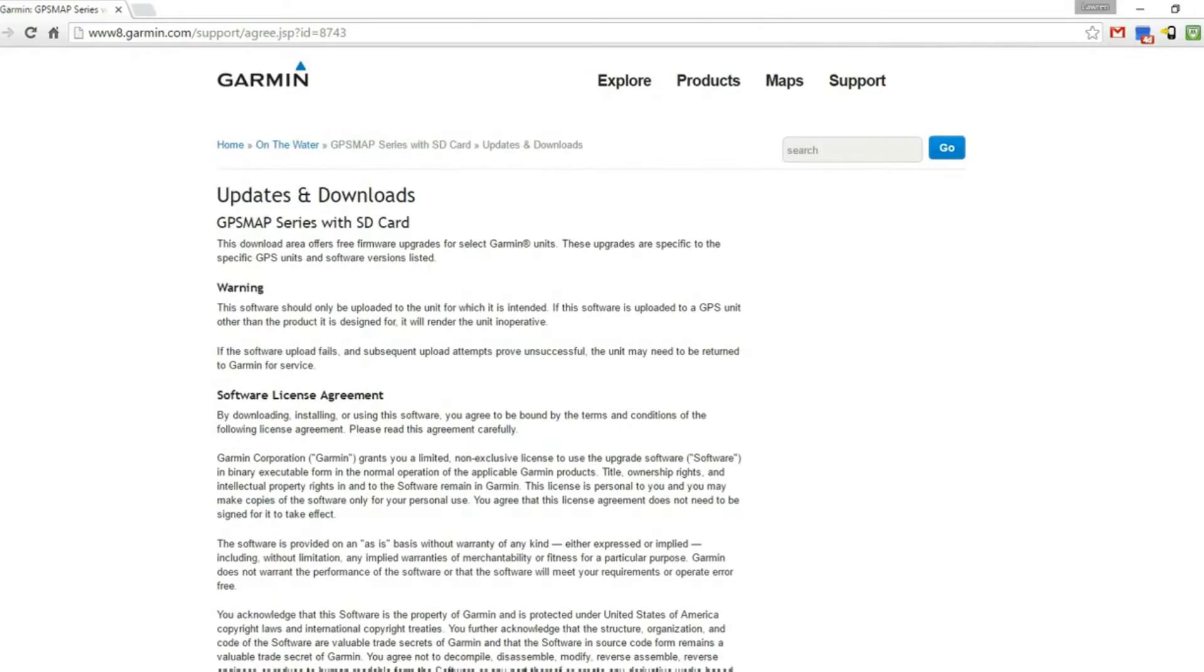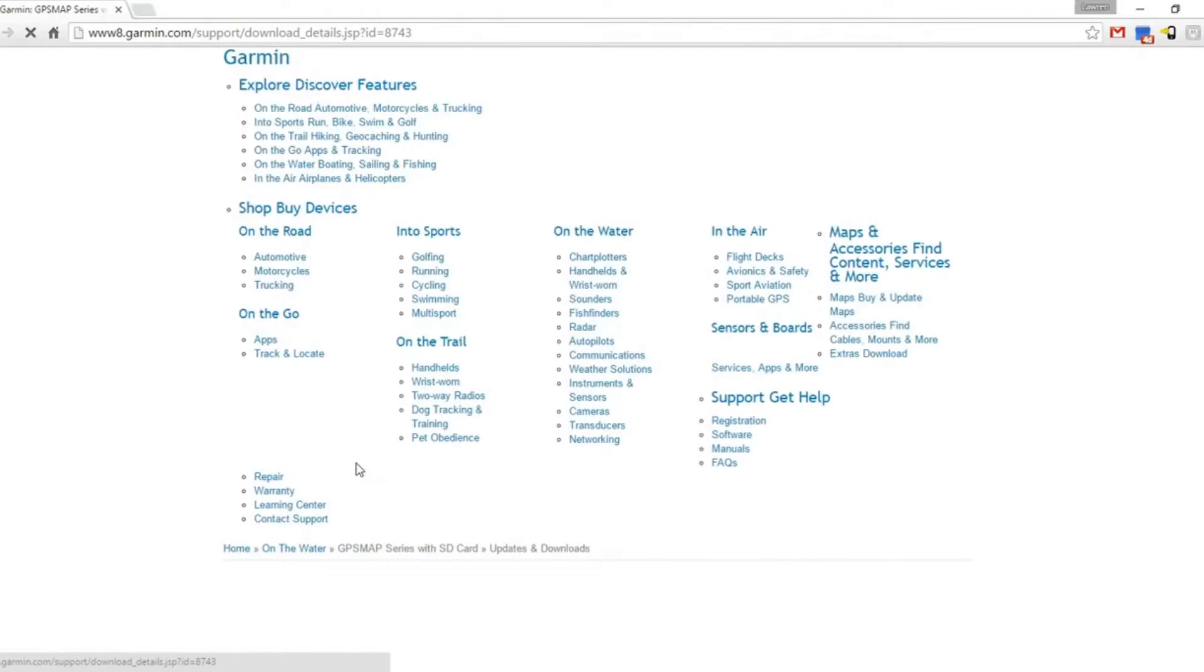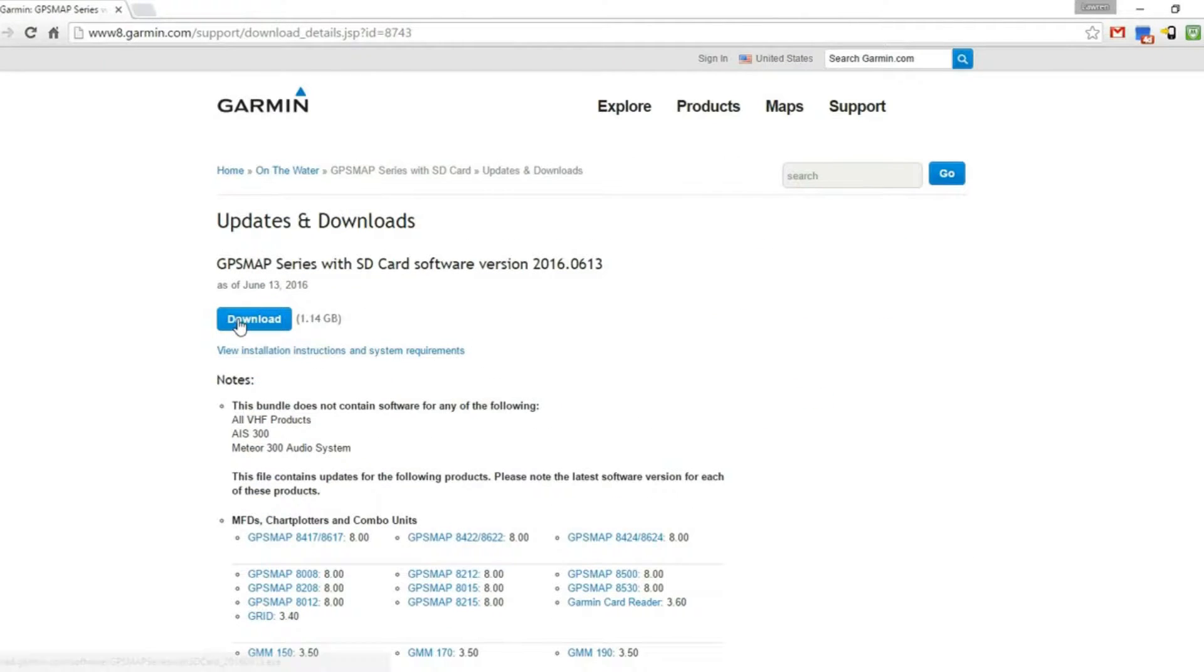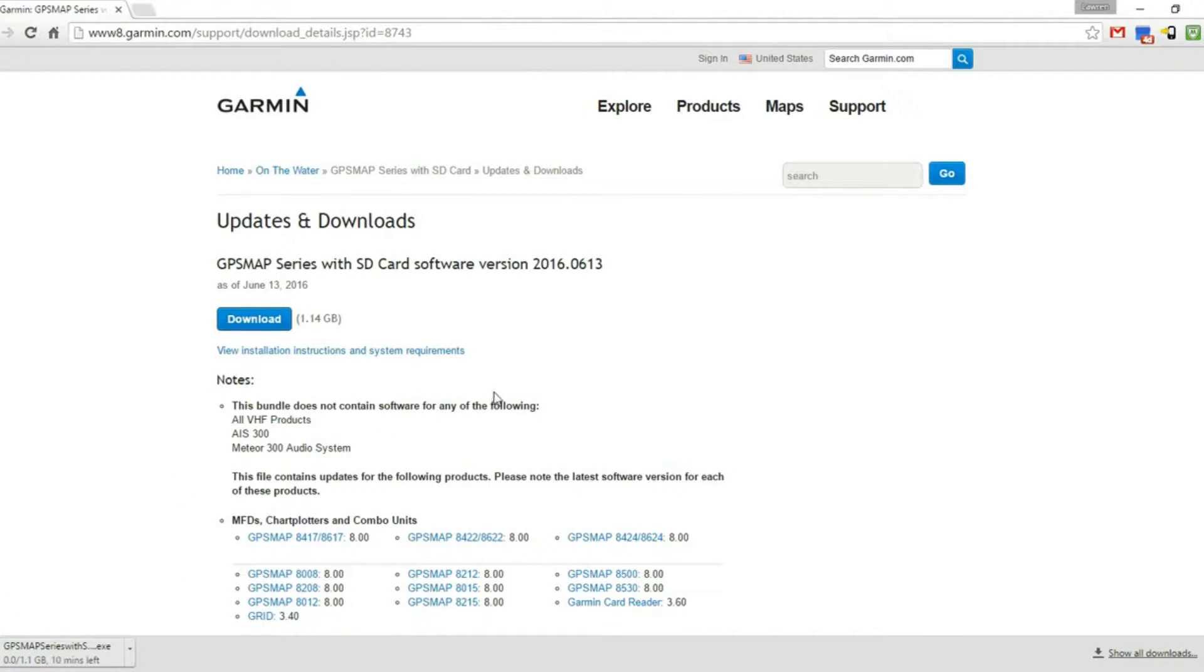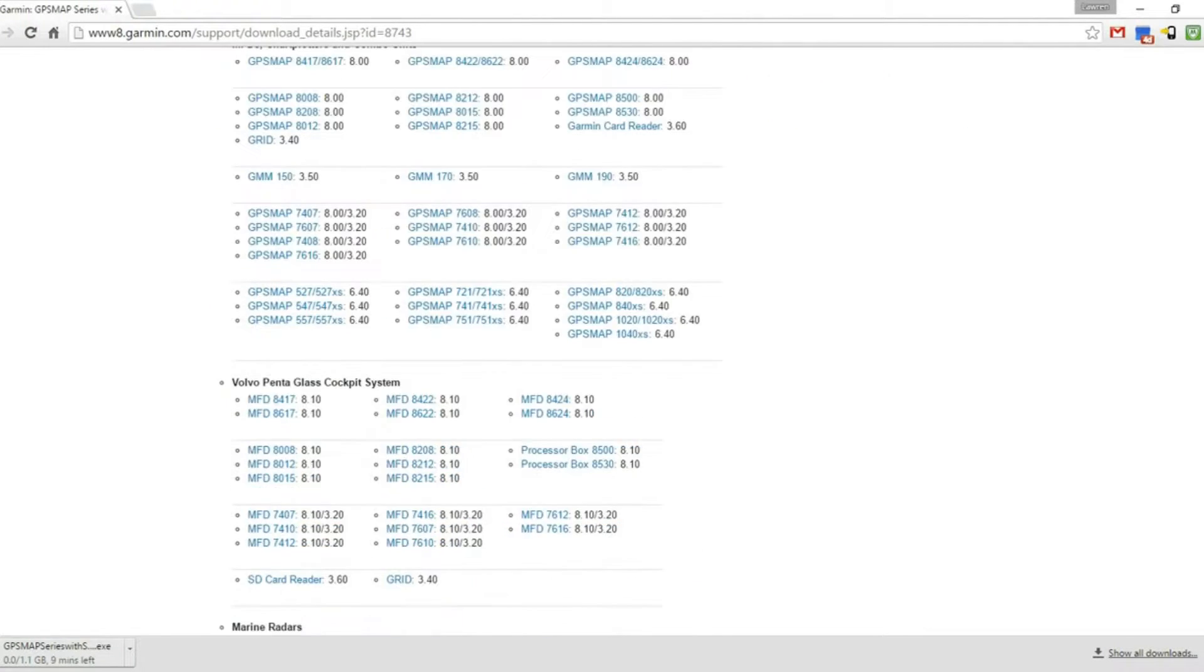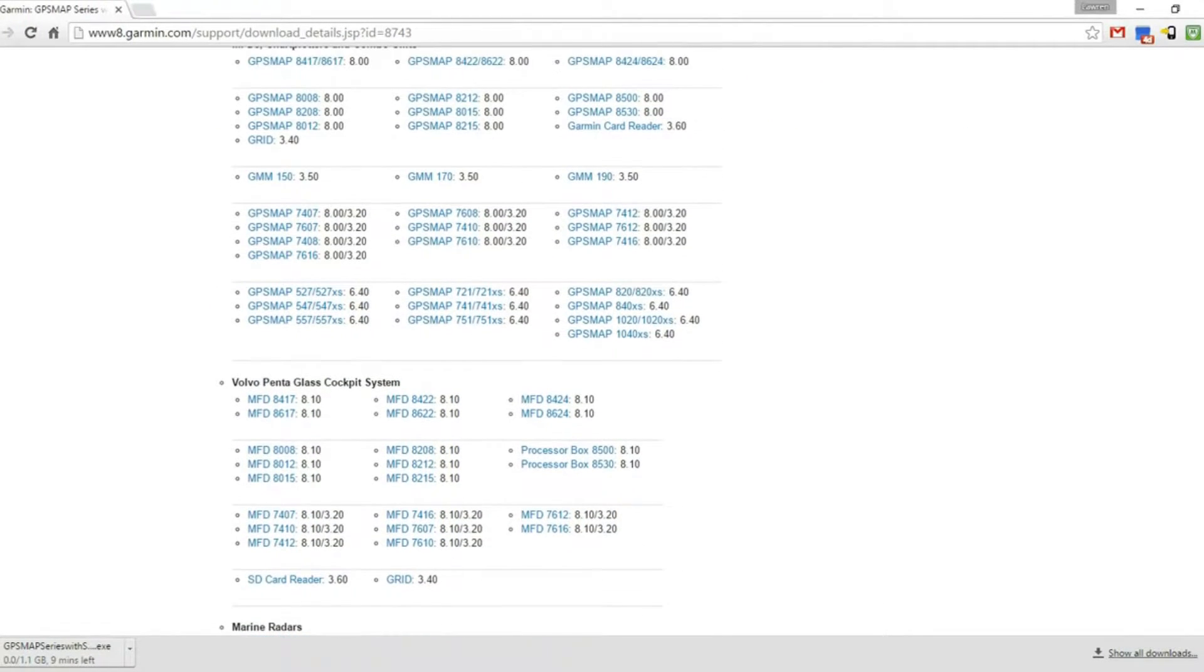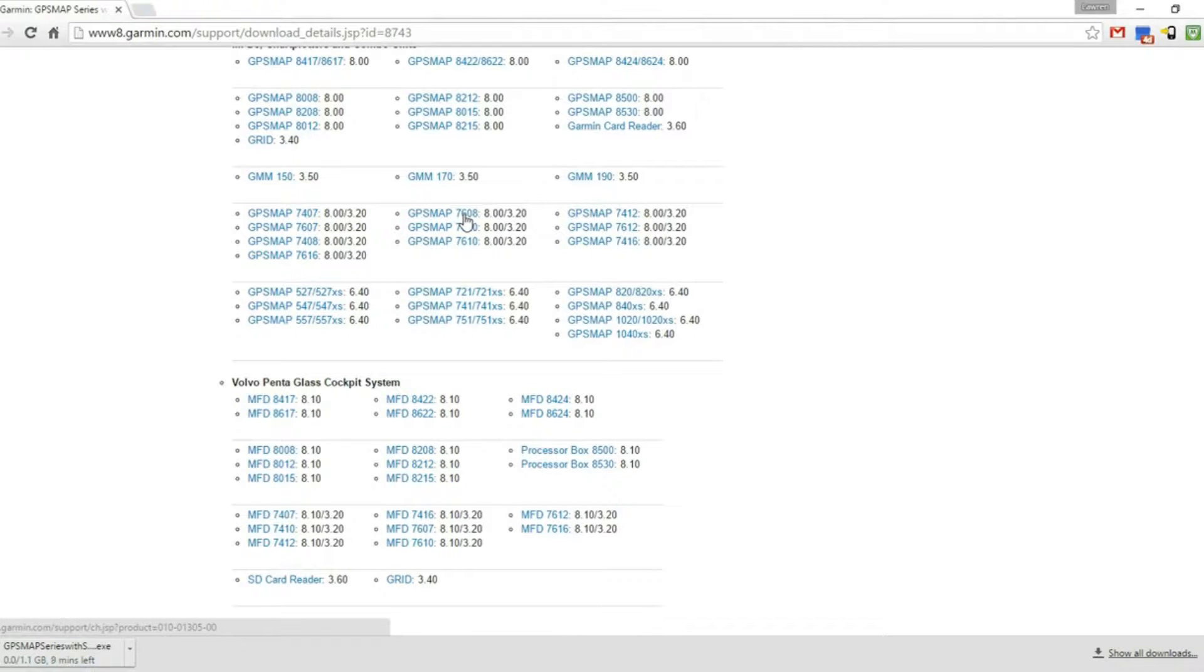That brings us to the terms and conditions page. Click agree, then click the download link, which will download an exe file that looks like 1.1 gigabytes in size. Scrolling down this page, we can check what software version is available. We have GPS map 7608 version 8.0 as the current version.